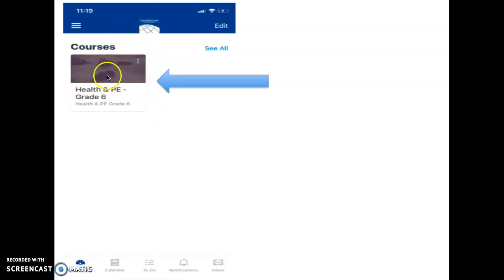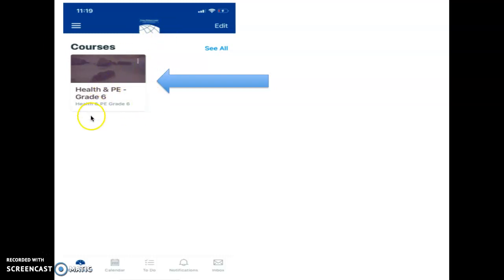All you're going to do is click on the class, and you'll be able to see all of the information that's going to go in that class. So that's how you do this on your phone.